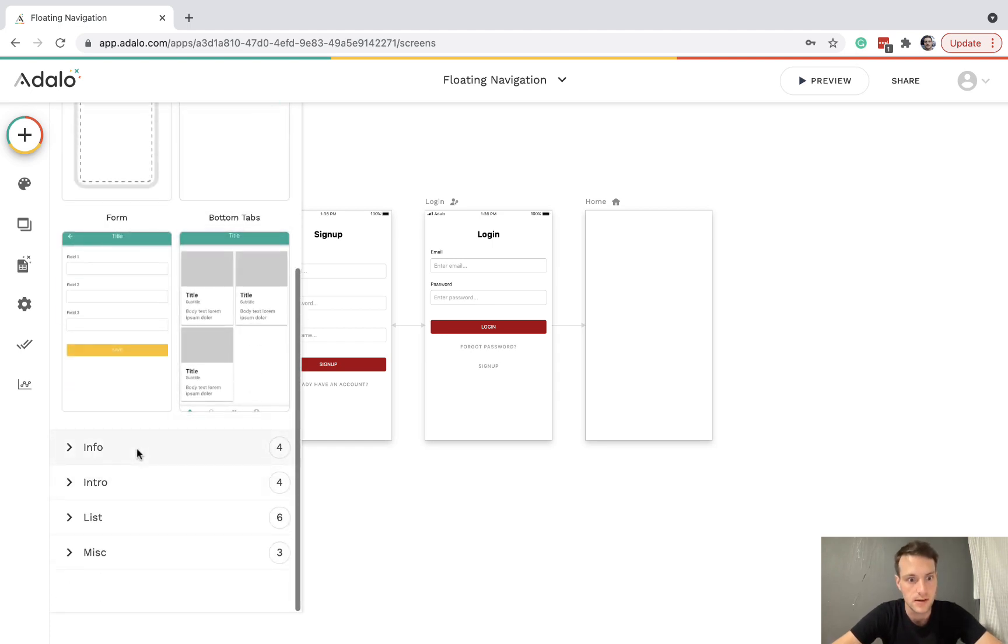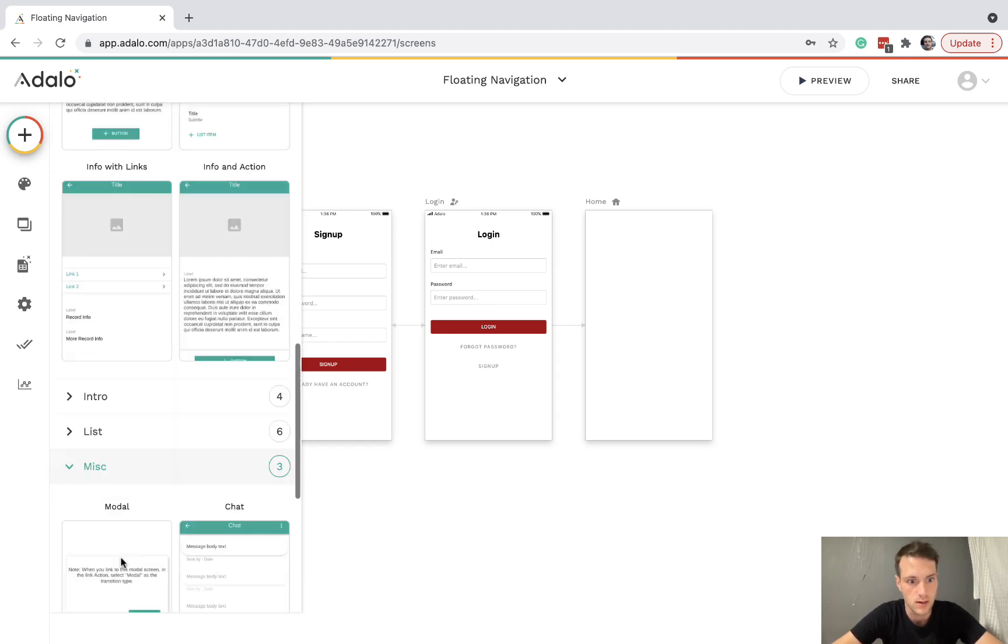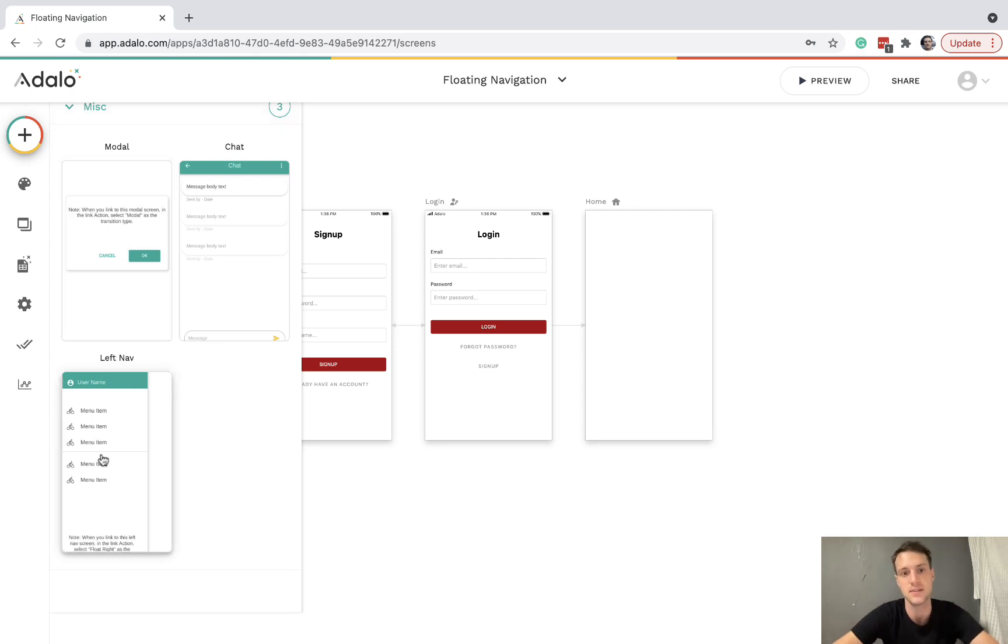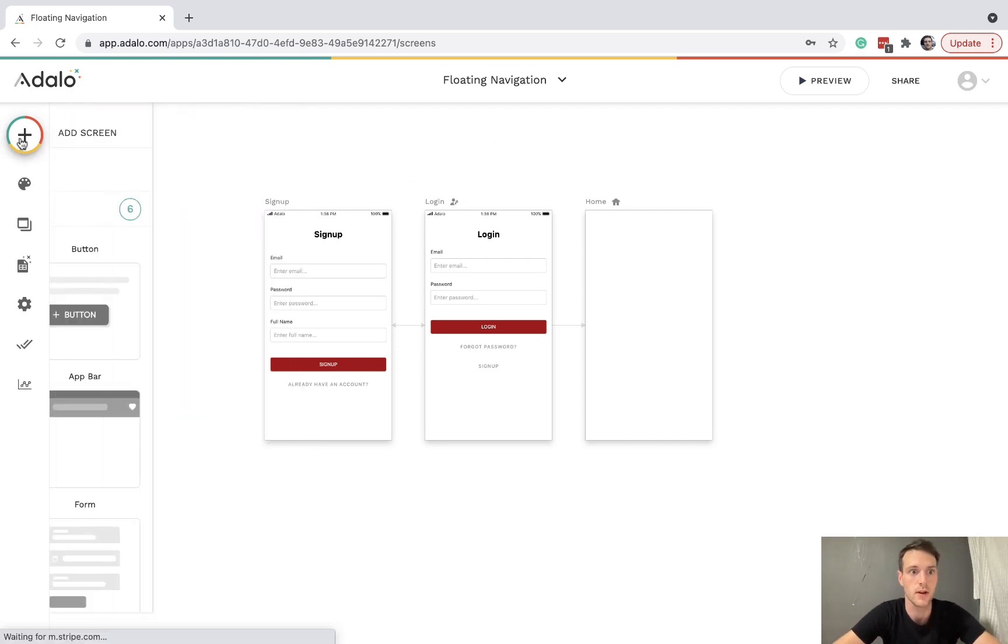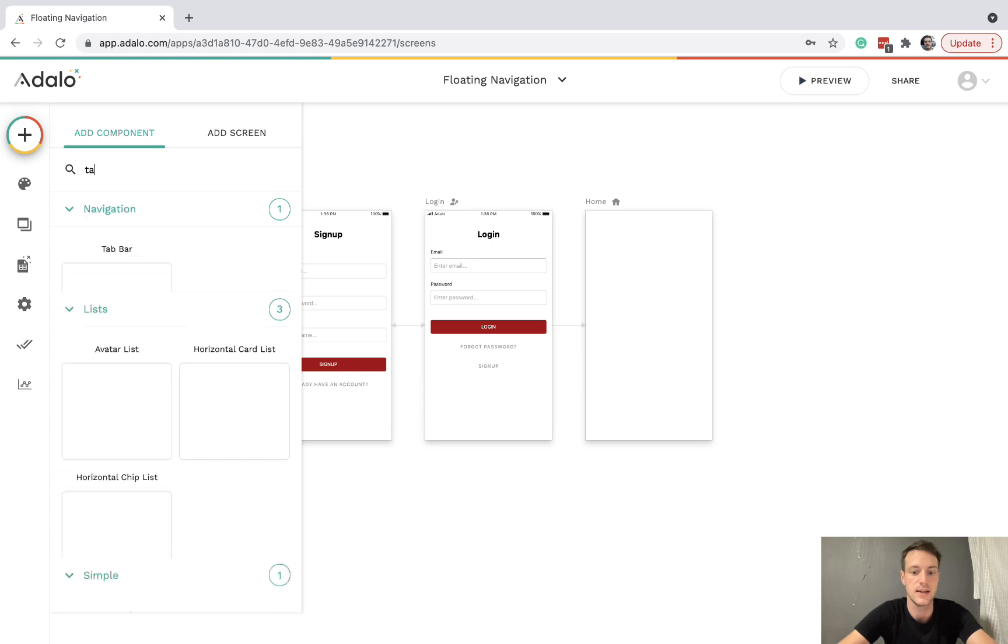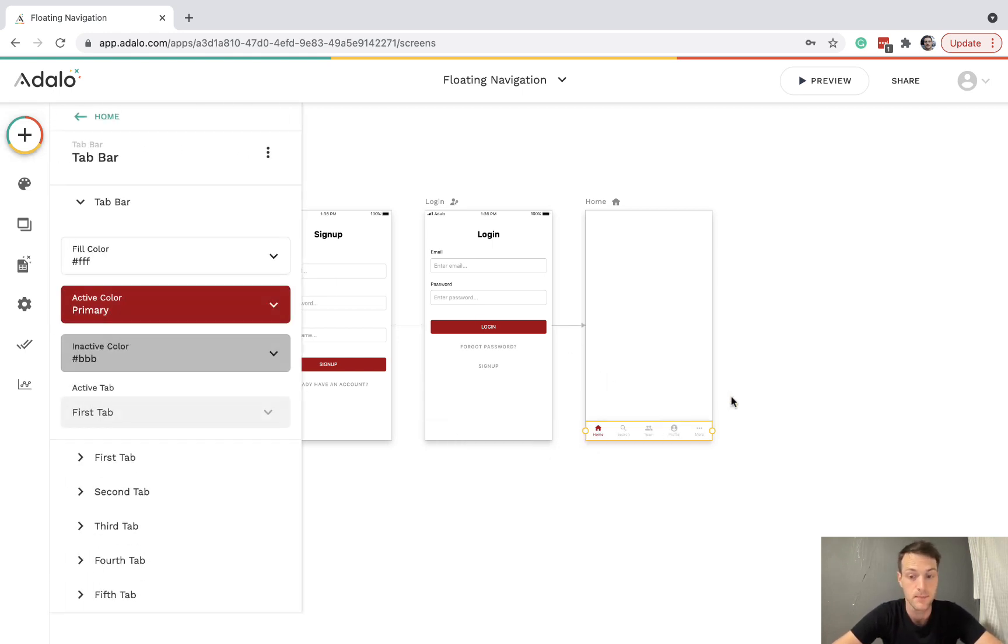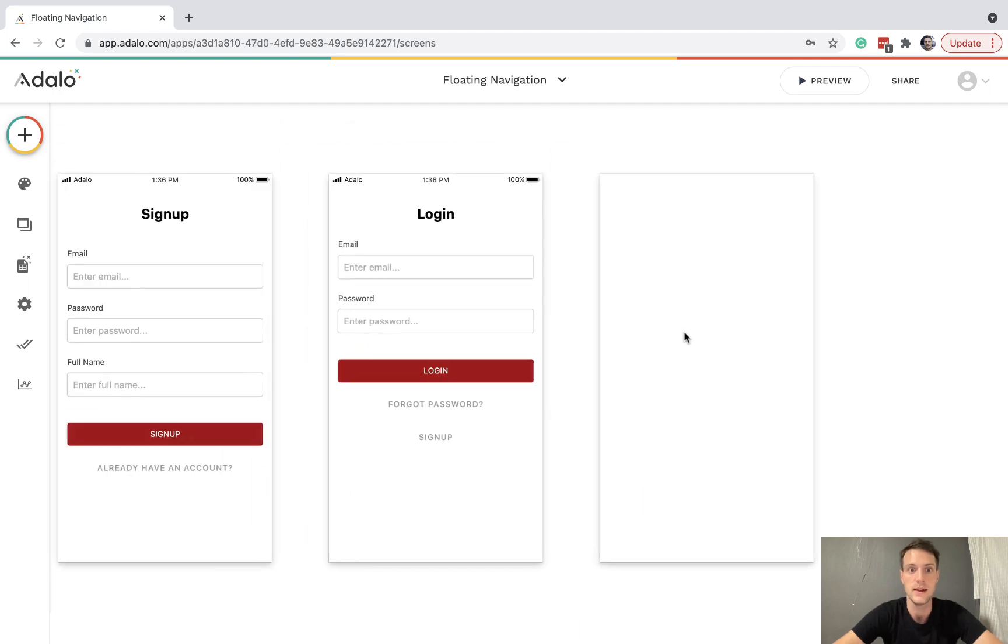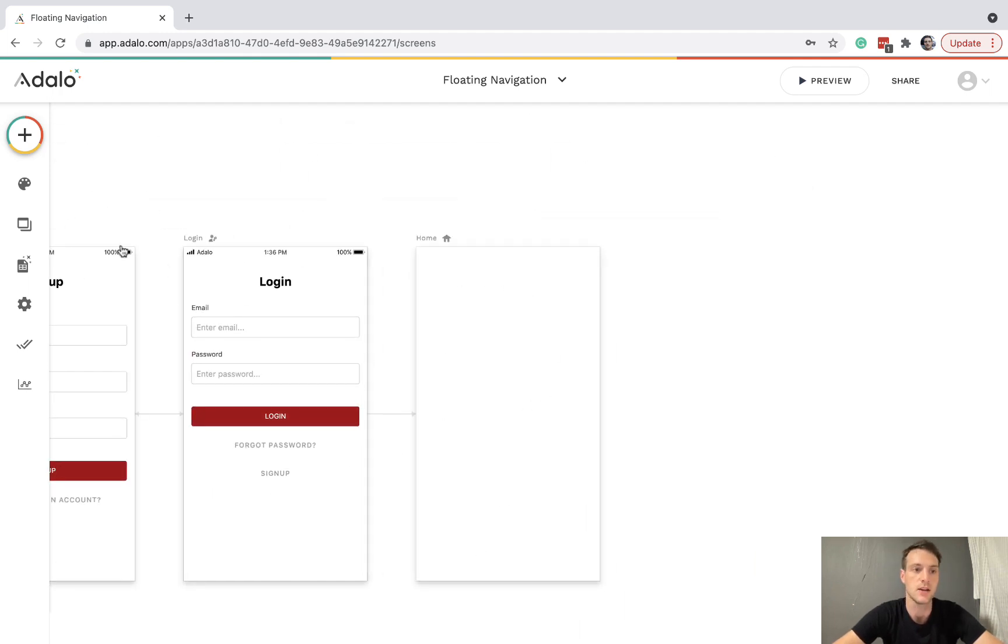For example, we've got the left nav which can pop out and we've also got the component tab bar which is quite popular. But I'm going to show you a bit of a different way. So here's our app, we've got our login area and the home screen.